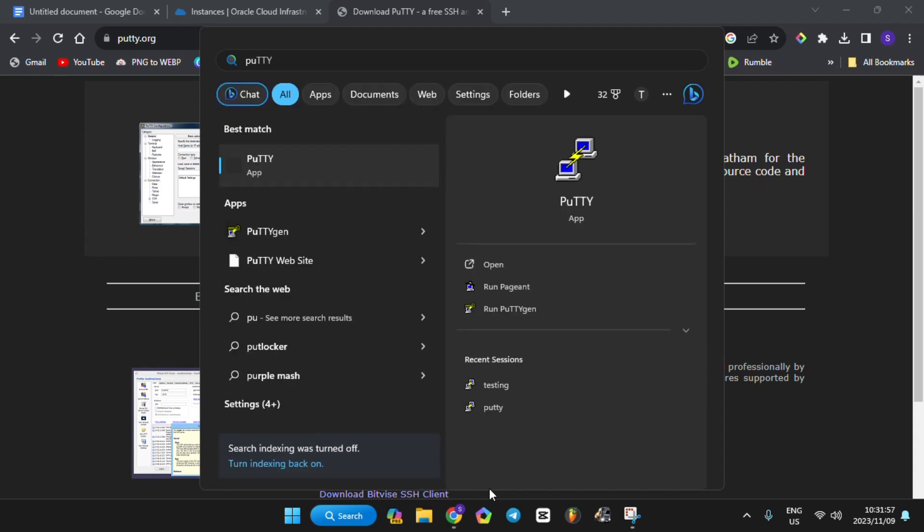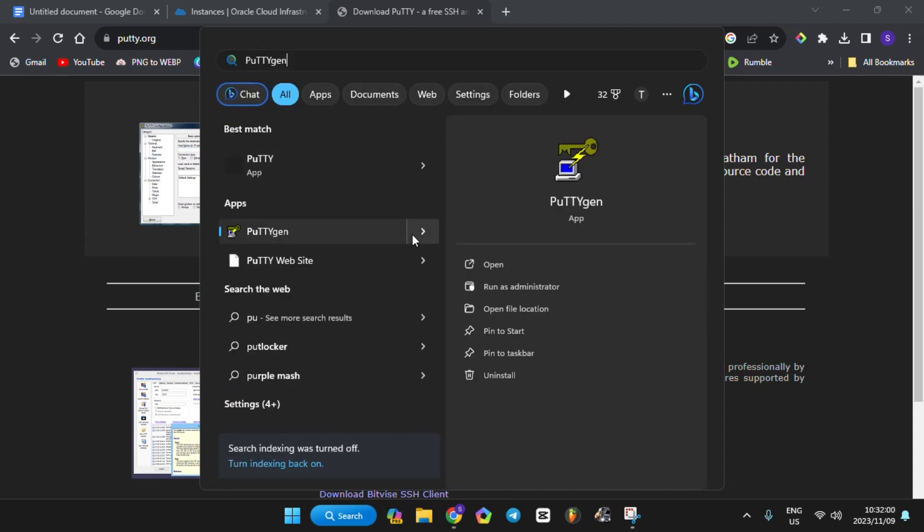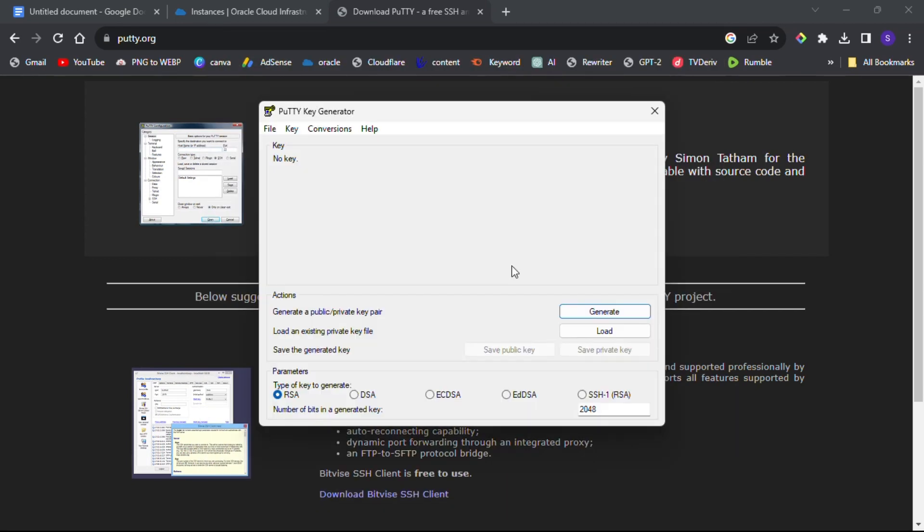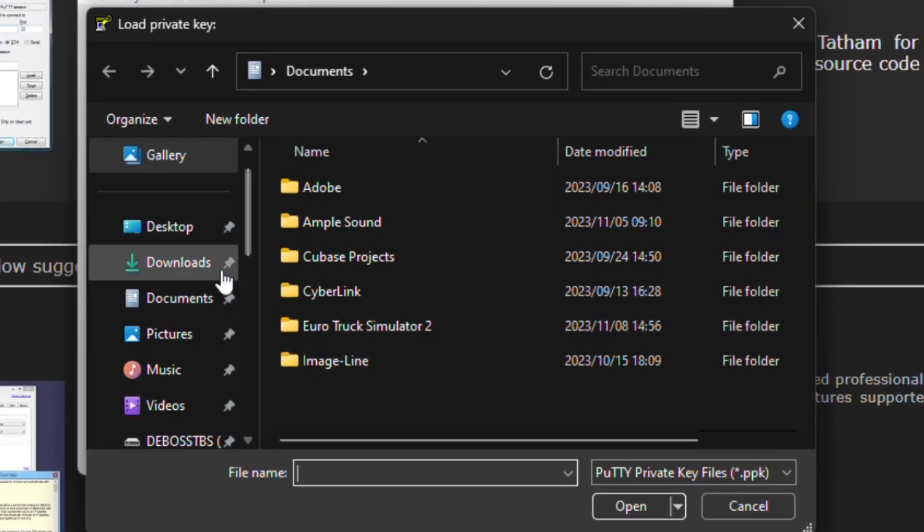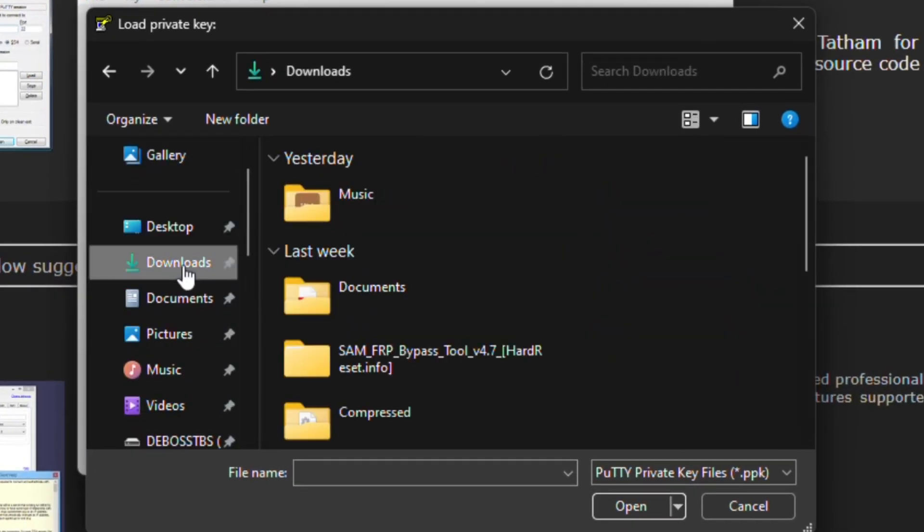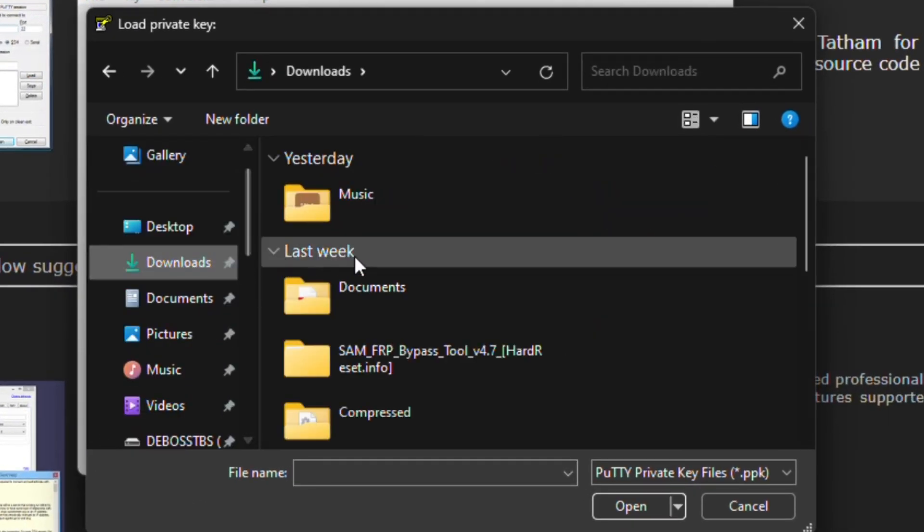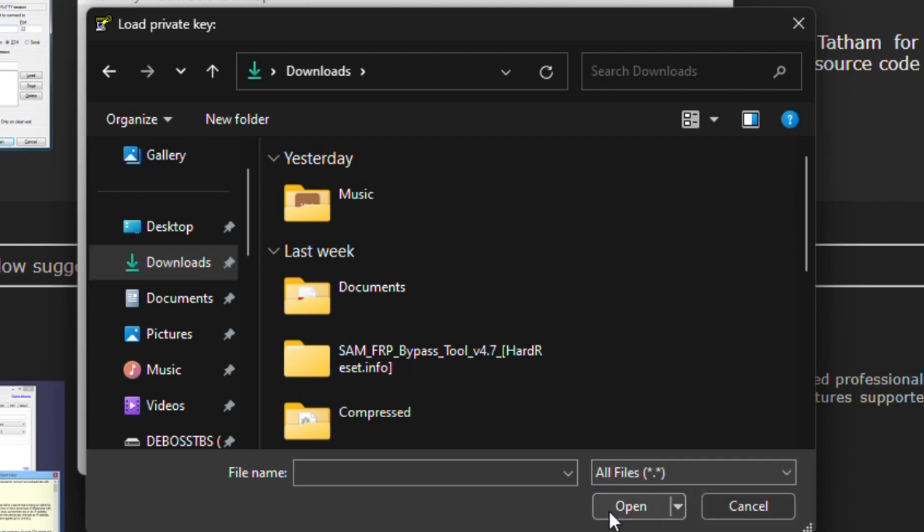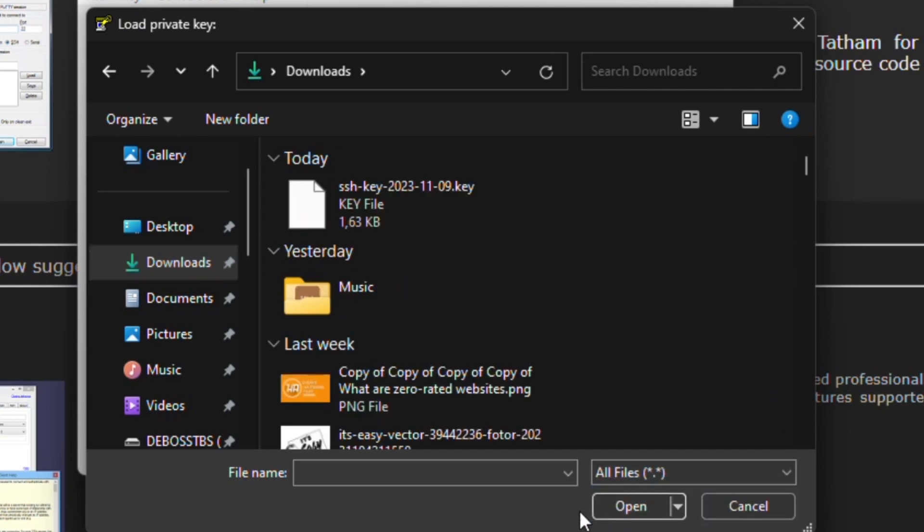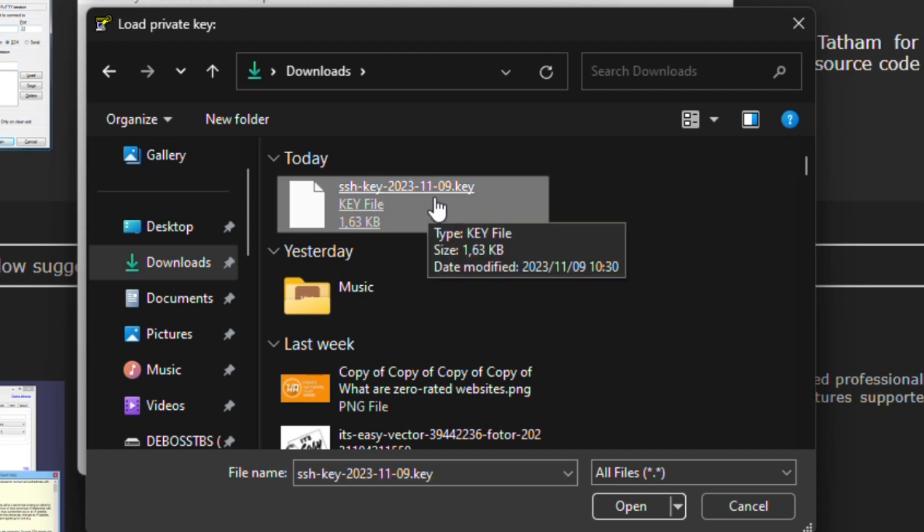After installing PuTTY, search for PuTTYgen in your applications and open it. After opening it, click on Load, go to your download folder or any folder where you have saved your downloaded private key, click on All Files to see your private key, then select it.